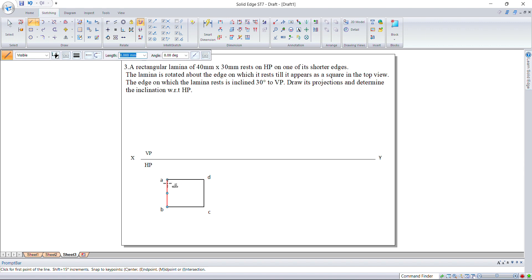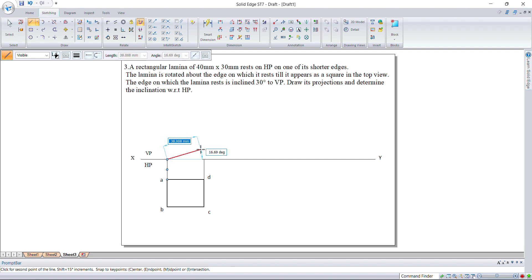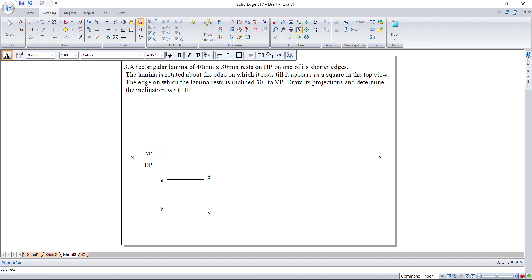Now let us project the edges onto the XY line. Draw the front view and mark the points. Since you are moving from this side, whatever comes first you have to mark first. Similarly, here we are seeing C first so we are marking C.